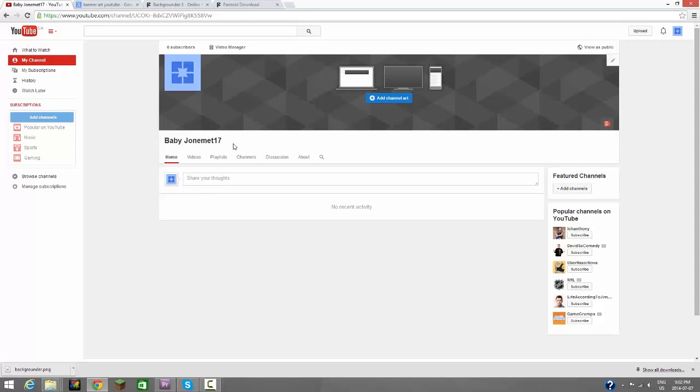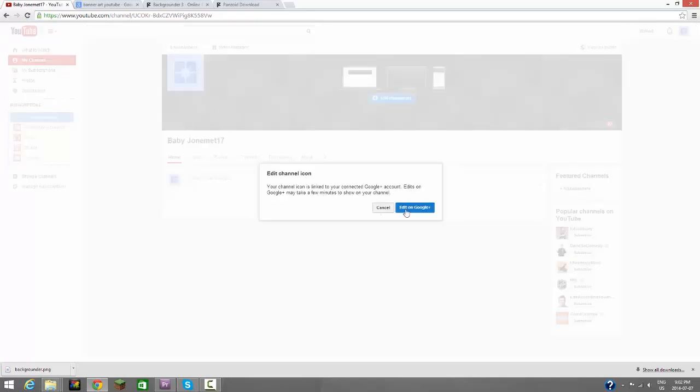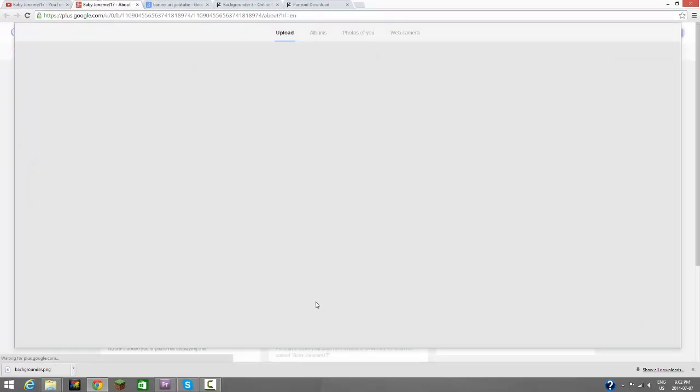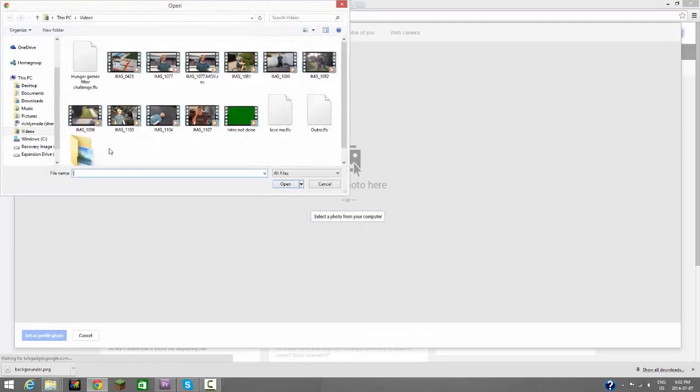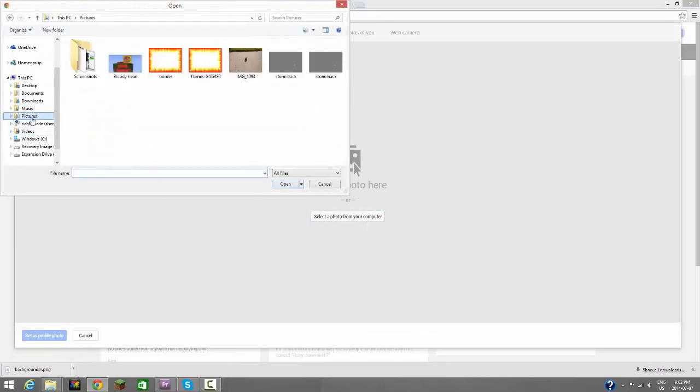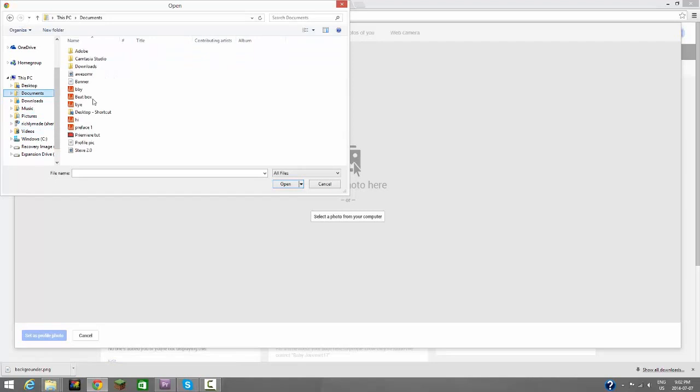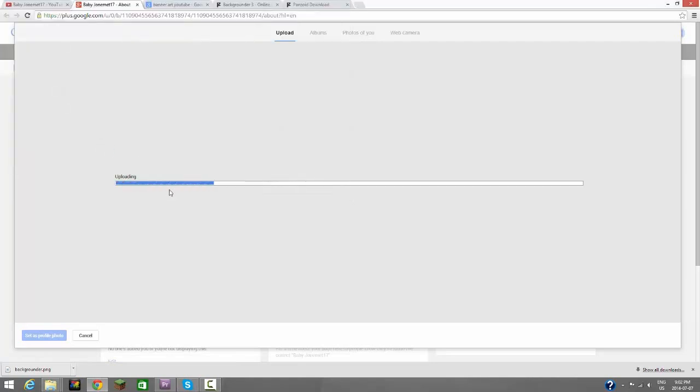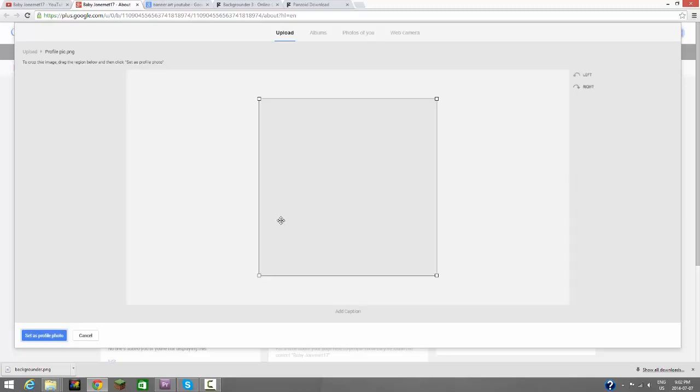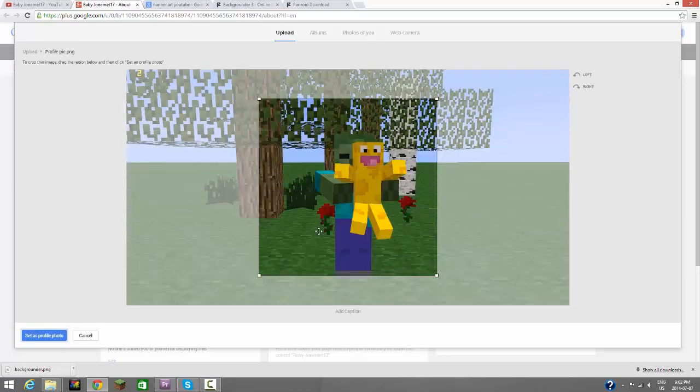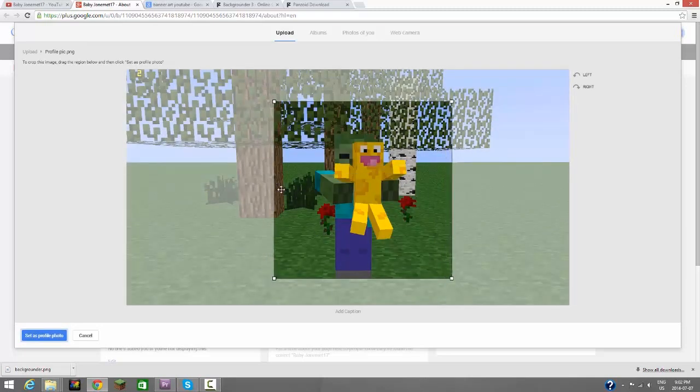I made this channel called Baby Jonemet17 and let's dive right into this. First, you're going to want a profile picture, so you can edit this on Google Plus. Select photo, let's go to our documents, and let's select our profile picture. Let it upload.